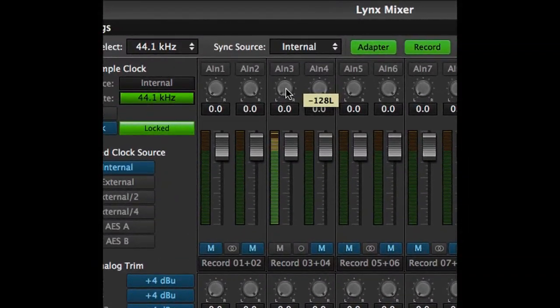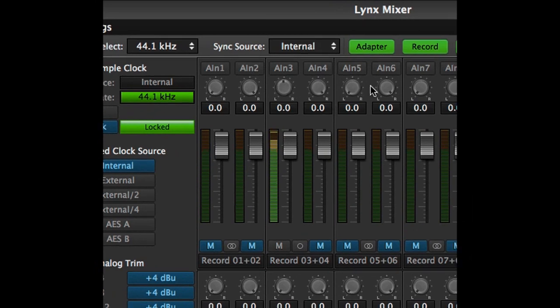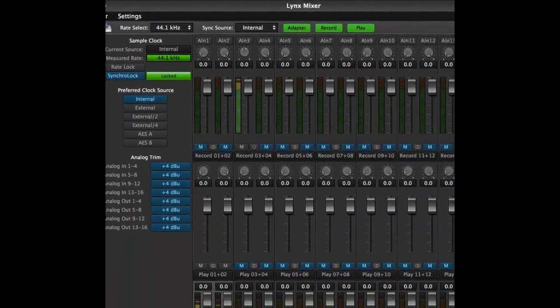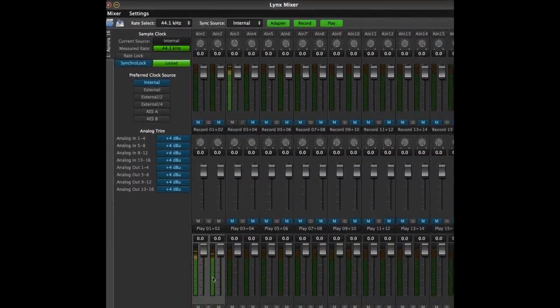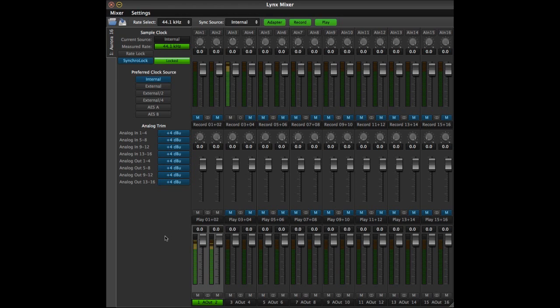Since the source is mono, we probably want to pan the signal to the center of the stereo field. Easily done, as each input has a pan control. Keep in mind that this control manipulates the input signal being monitored through the selected output, but has no bearing on the signal being recorded in your DAW. Your DAW, in this example, would still be set to input 3.